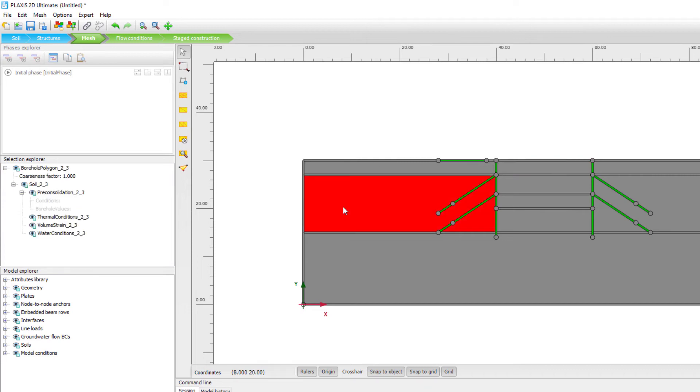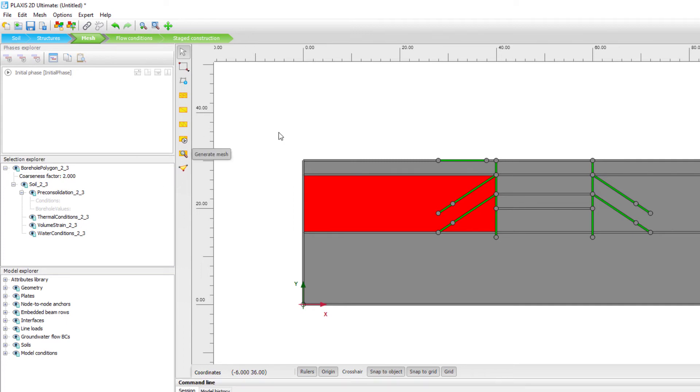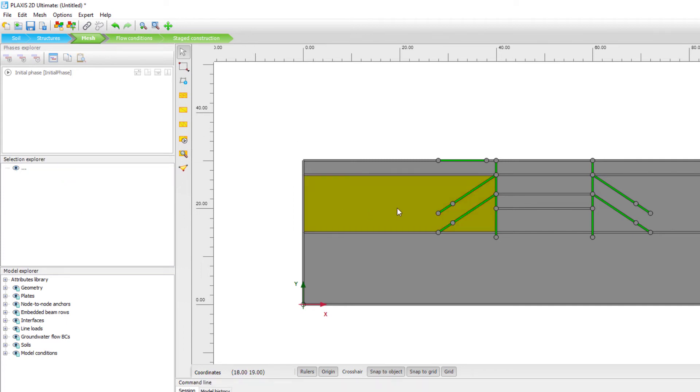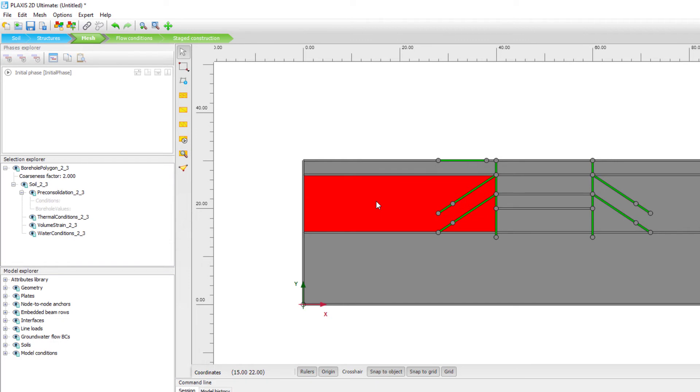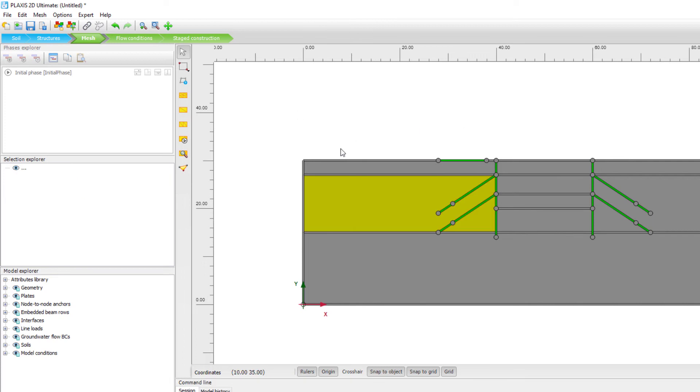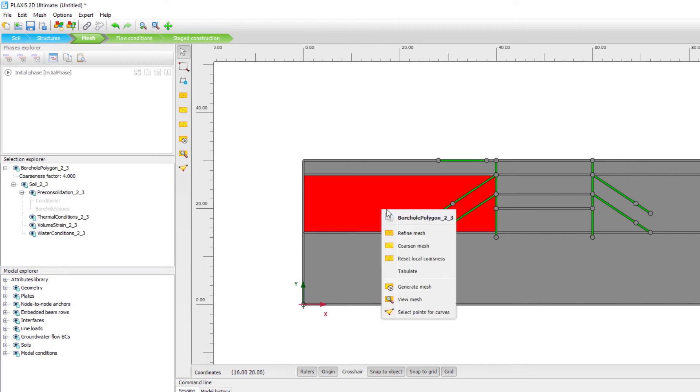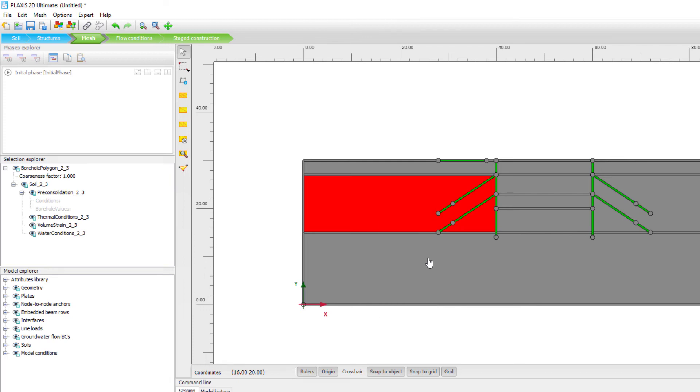Now if we have an element which is coarser, so maybe we have a factor of 2. You can see that we have this yellowish color. And if actually we are going to set this to 4, you can see that the color becomes lighter yellow. So I will just reset the coarseness here.